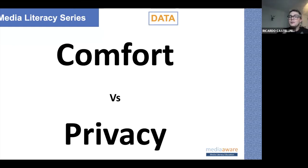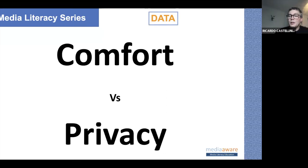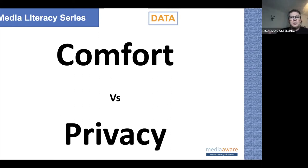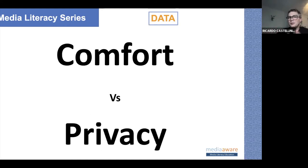People in the digital advertisement industry say there's a movement — in two or three years this model will be completely different because of all the regulations I talked about today. We know there will be different laws and our data will be more protected. But personally, I don't see any scenario where our data will not be used in a way that is at least a little uncomfortable to us.